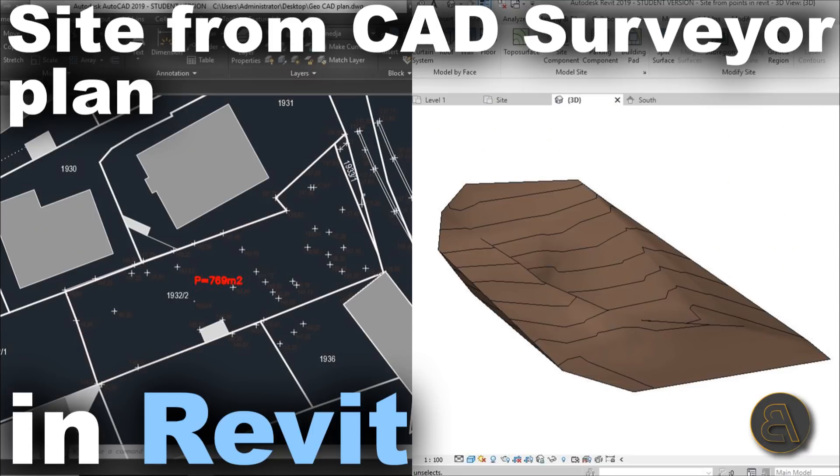What's going on guys, Balkan Architect here, and in today's tutorial I'm going to be showing you how to create an accurate site plan in Revit using the surveyor's CAD plan that has only points.